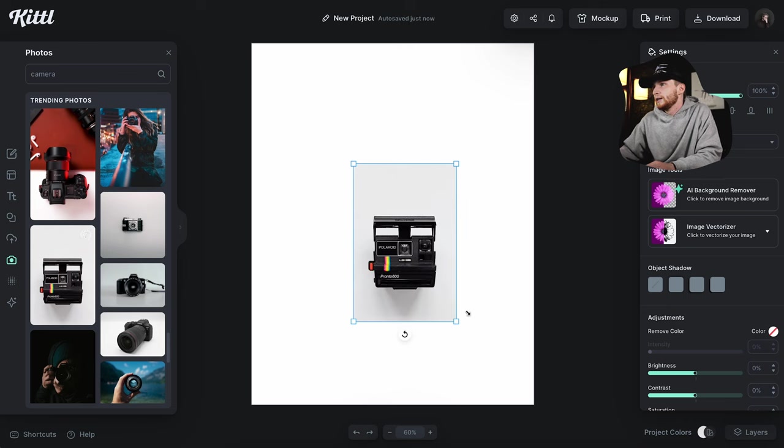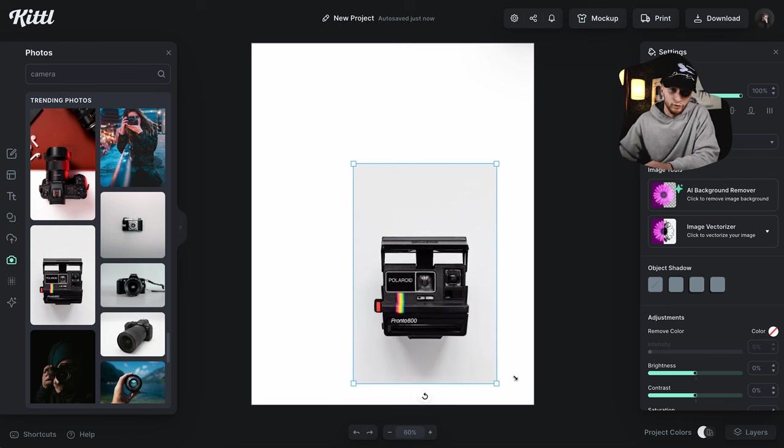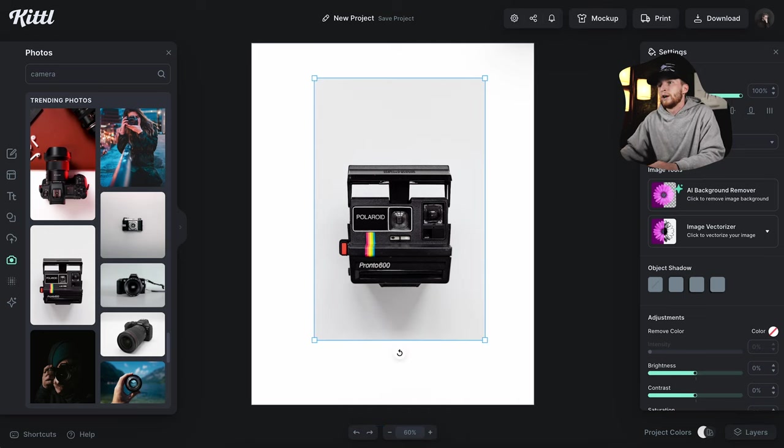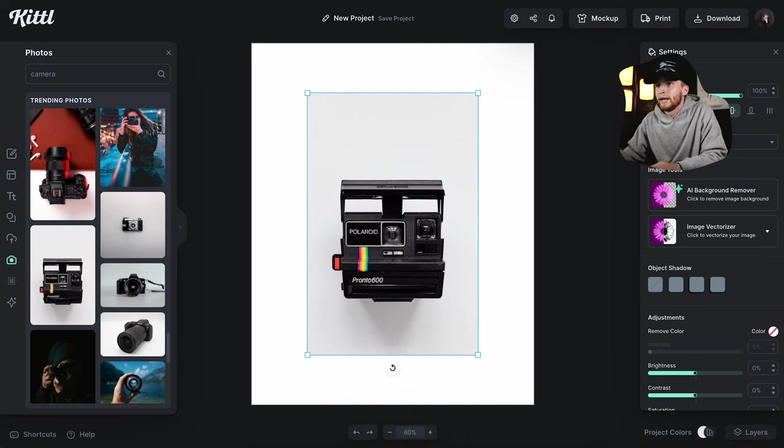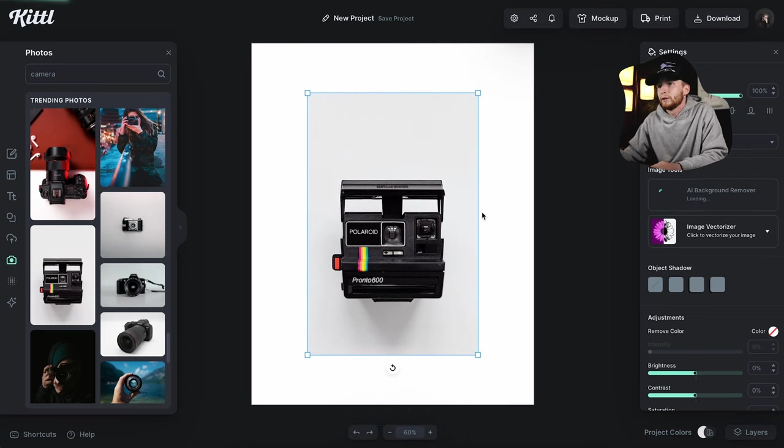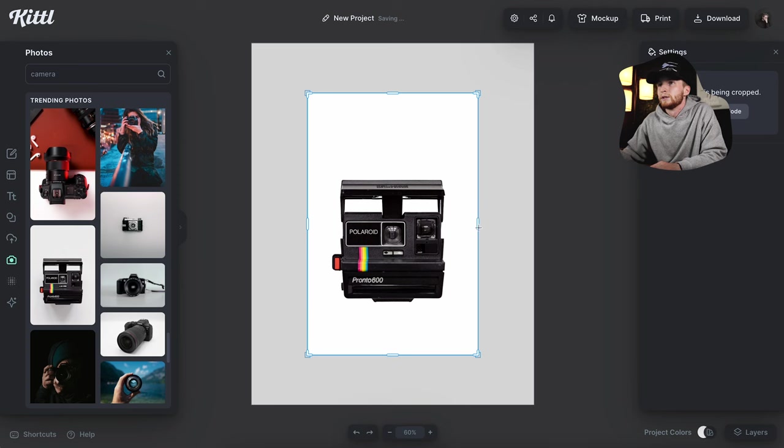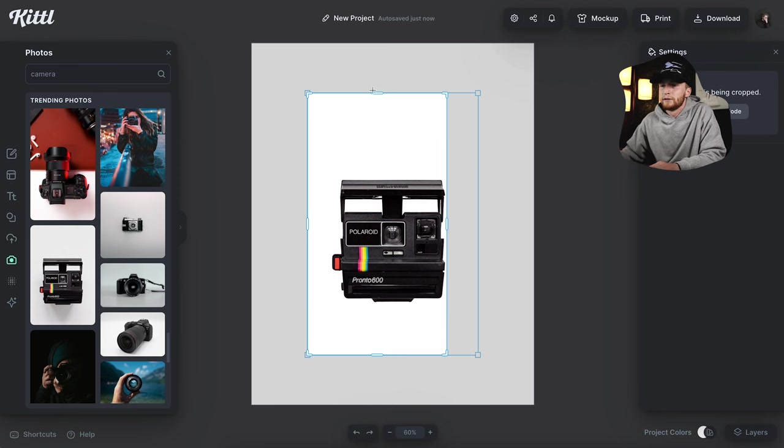I'm going to use our handy background removal tool to get rid of this white portion. So now we have just the camera already looking super cool. I'm going to go ahead and crop this as well before we vectorize it.